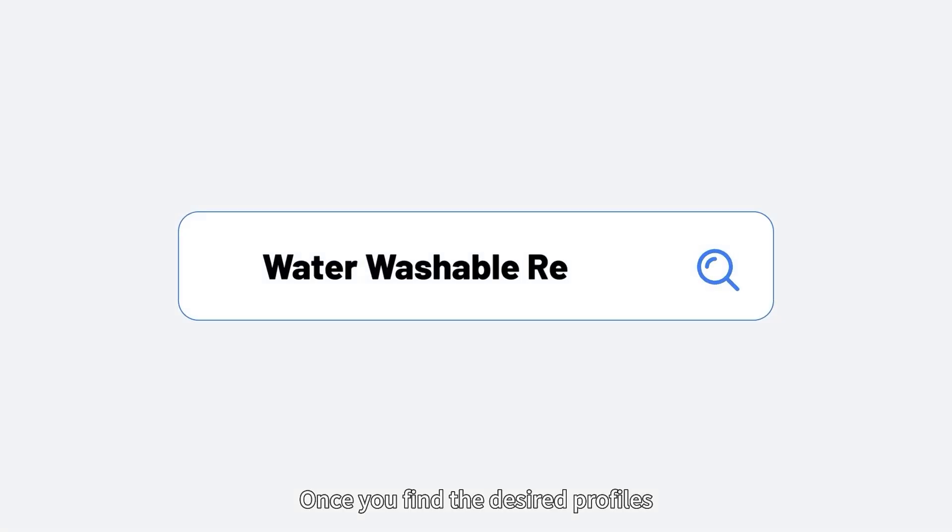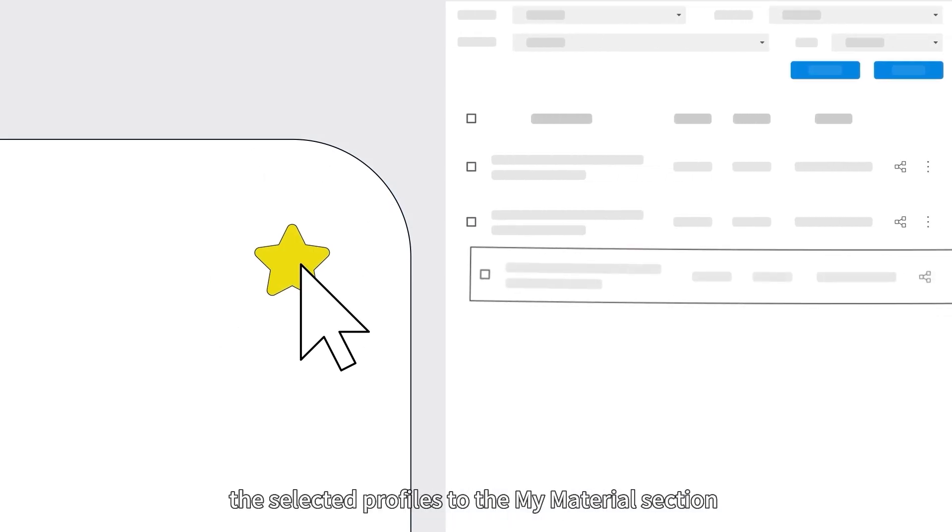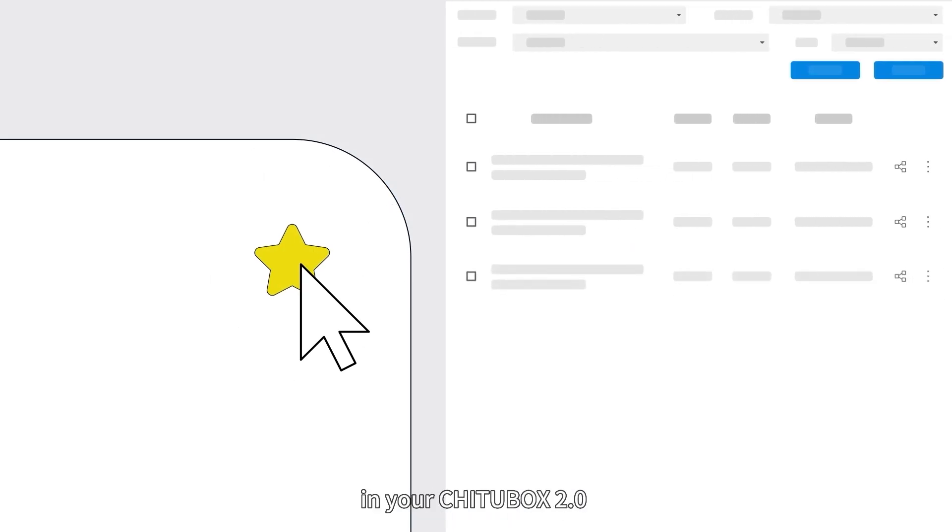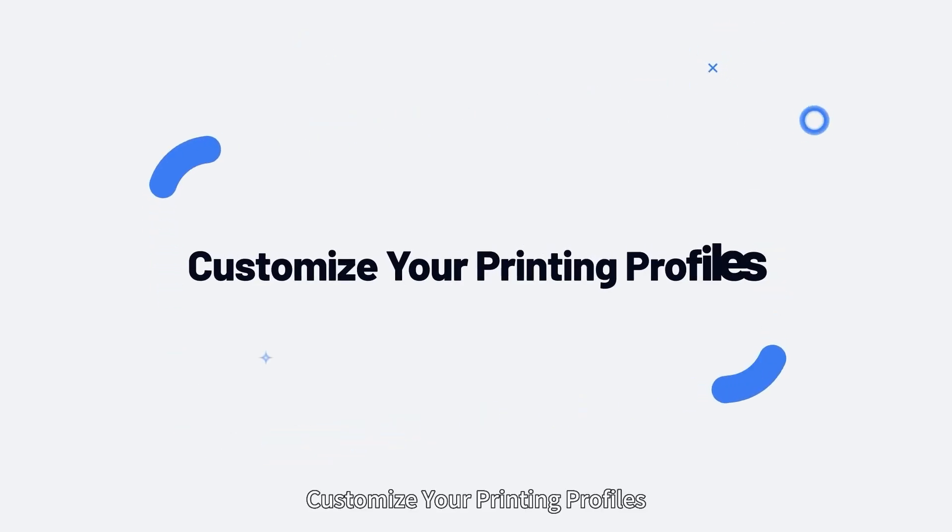Once you find the desired profiles, click Add to Collections to synchronize the selected profiles to the My Materials section in your ChituBox 2.0.